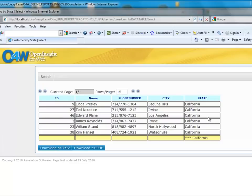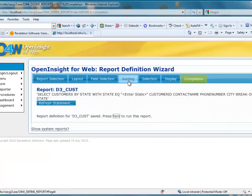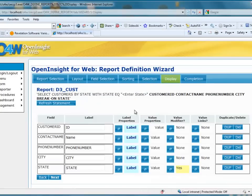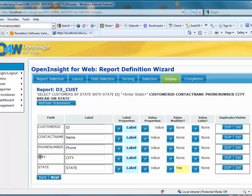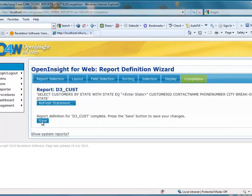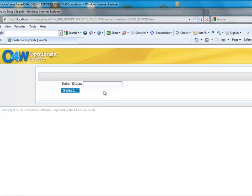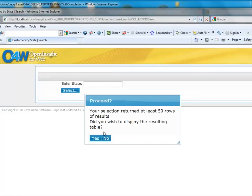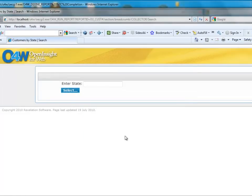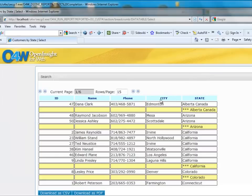If I want to go back and make changes to the already-saved report — for example, change the text from phone number to just phone — I can close down, go back to my display, and on phone number I'll just change that text to Phone. I'll go Next, save it, and click to run the report. Skipping past the 50-record prompt, you'll now see that the report says Phone instead of Phone Number.